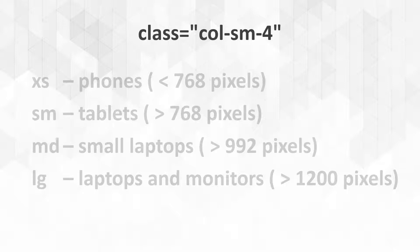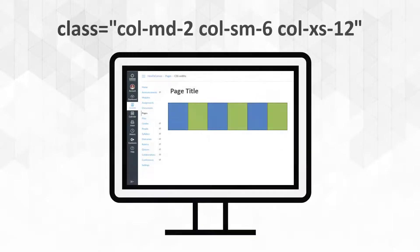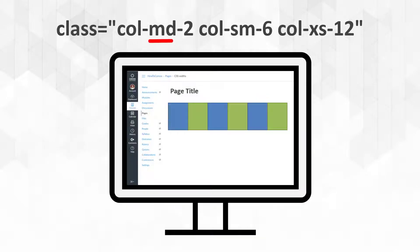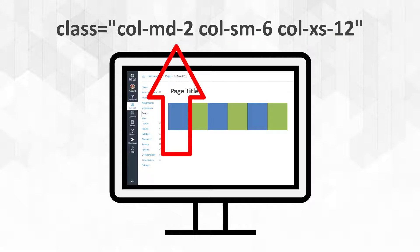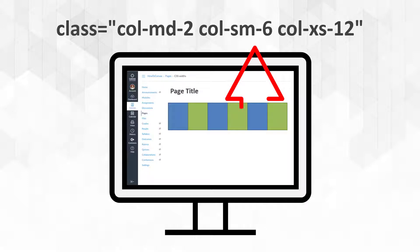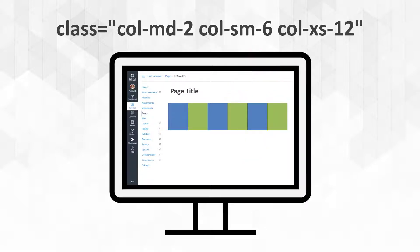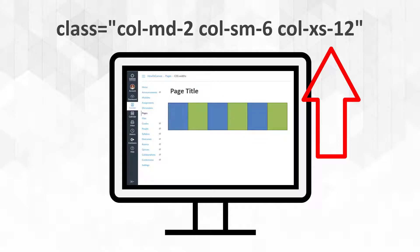Let's take a look at some other code. Here's one that's class col-md-2, sm-6, and xs-12. I'm essentially saying that on laptops, I want this unit to be two units wide. But when we get to small screens like tablets, I want it to be six units wide, or 50%. And if it's on phones, which would be XS, then I want it to be 12, which would be the entire width.